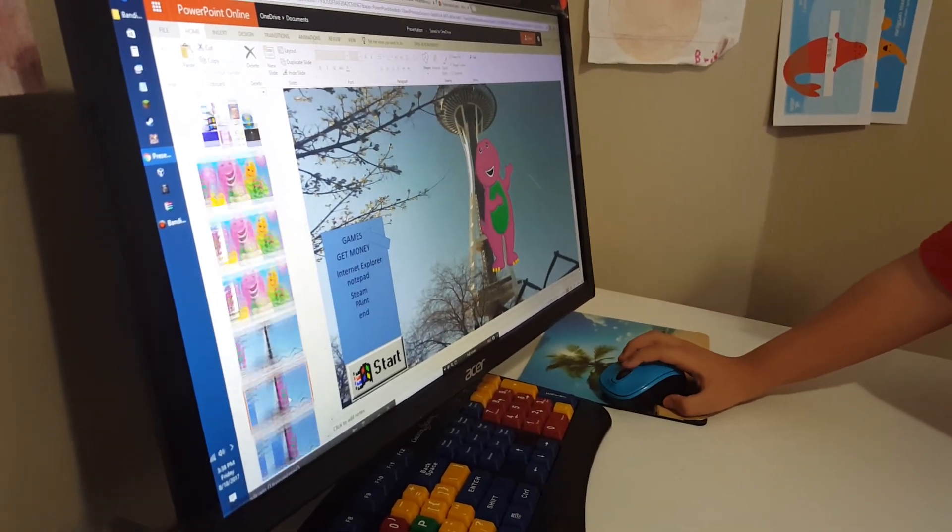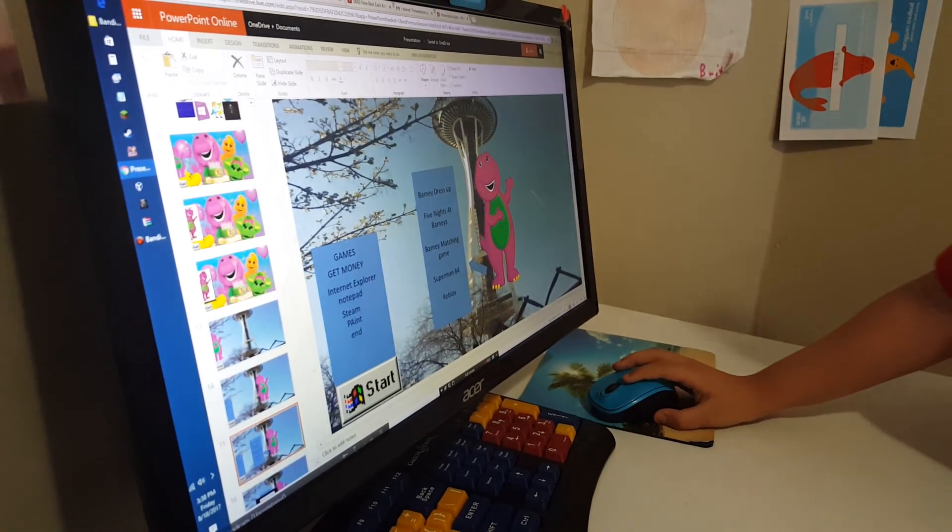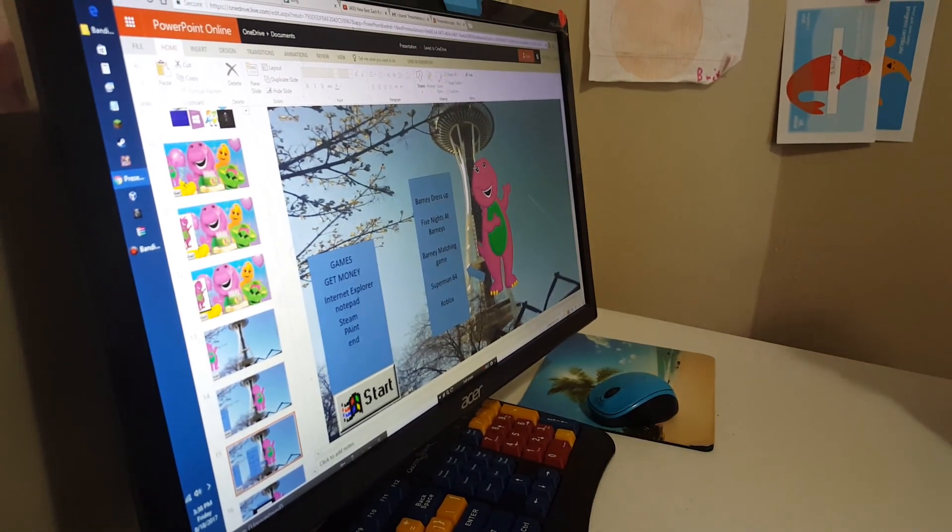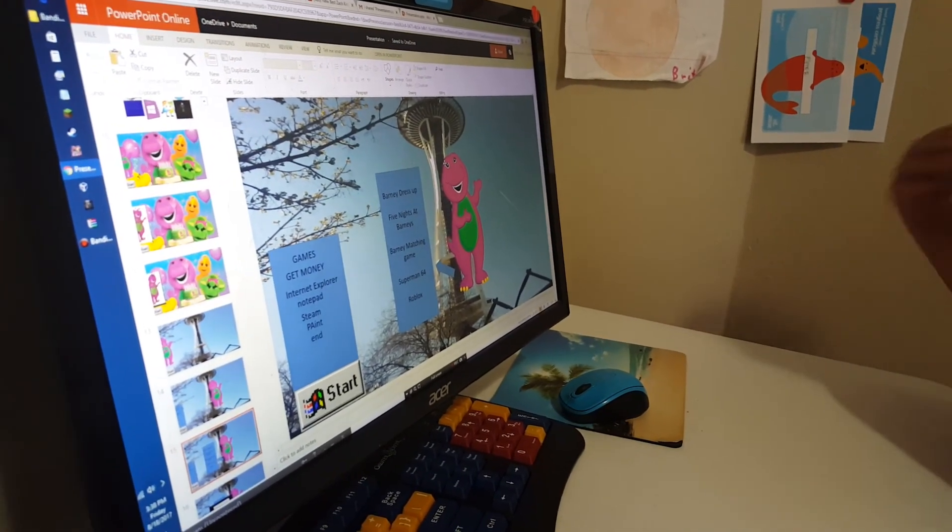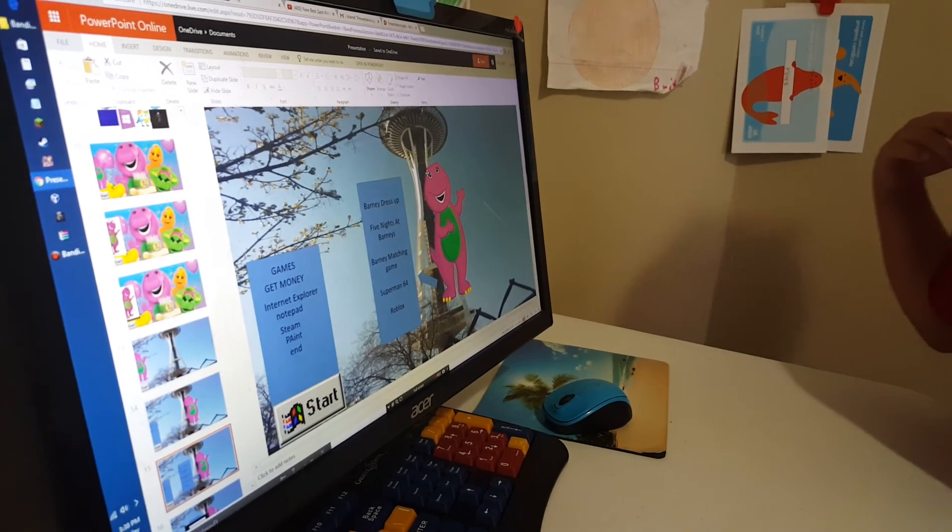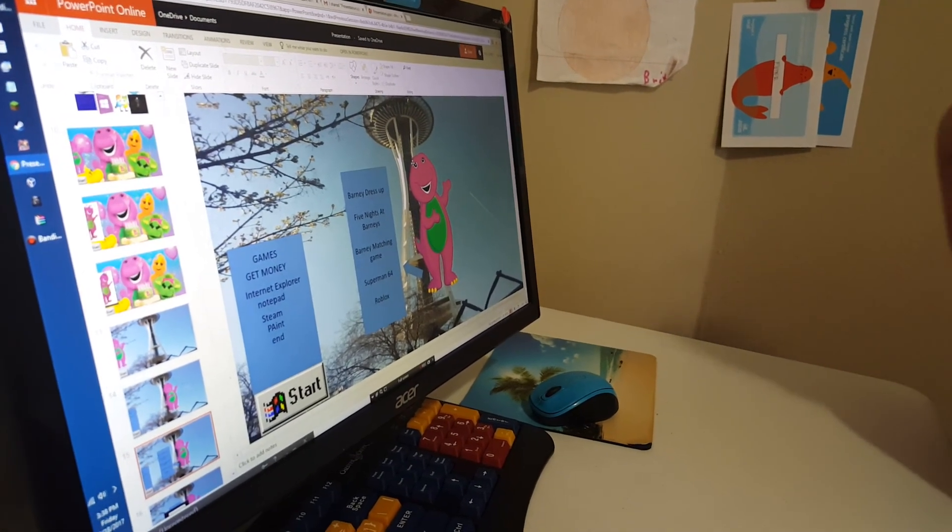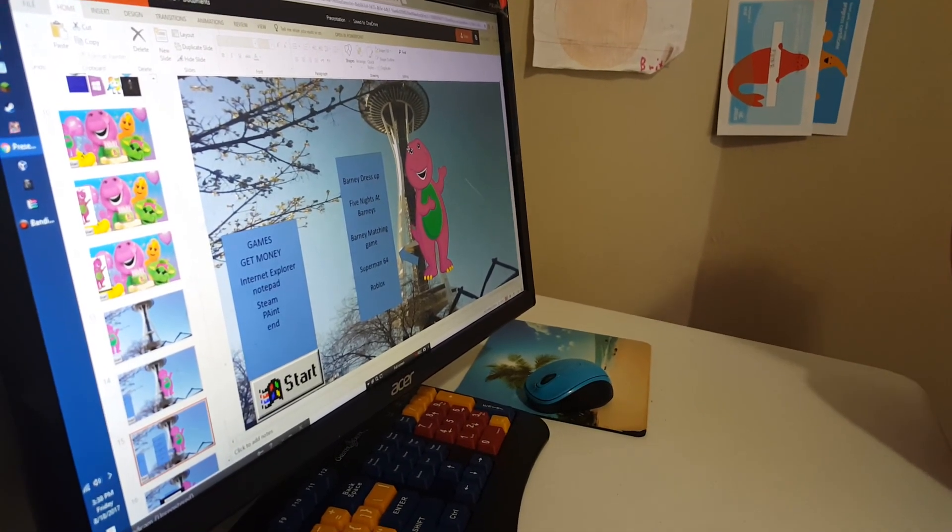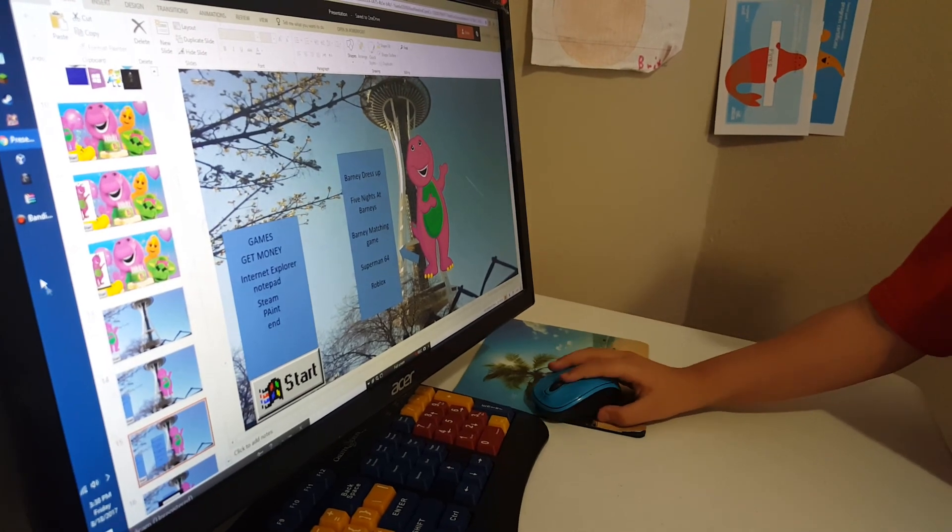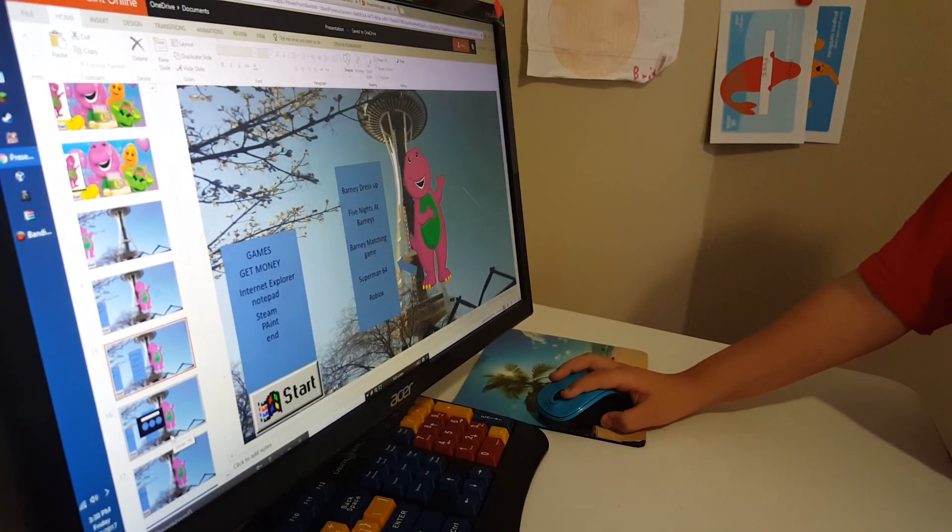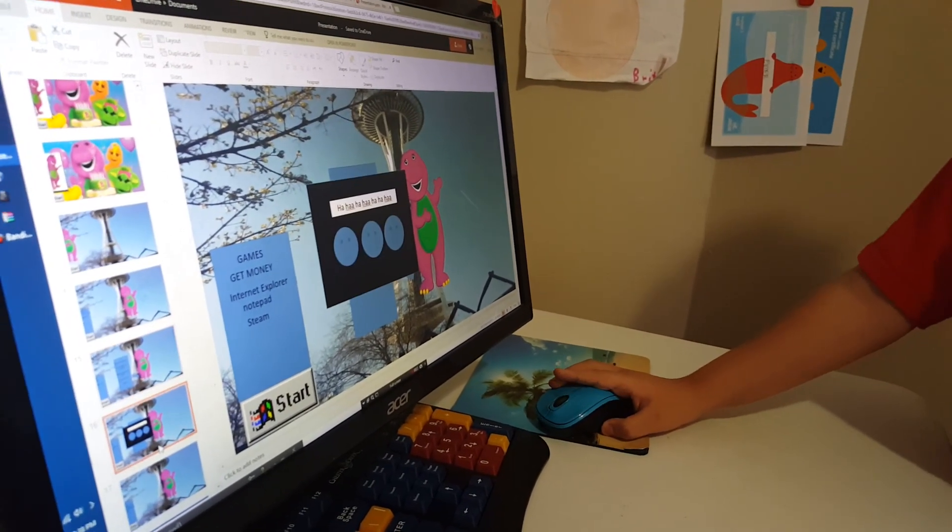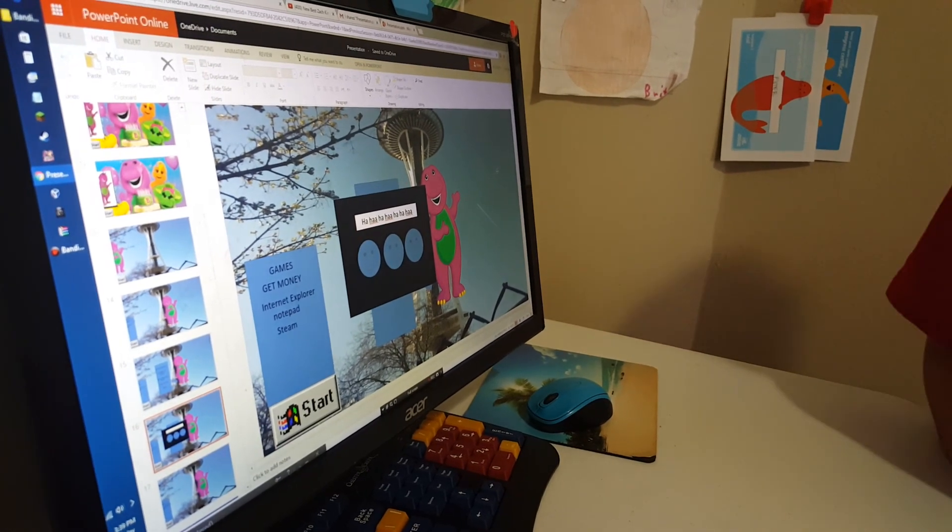I'm going to go on games. Really? Those games are weird. Barney Dress Up, Five Nights at Barney's, Barney Matching Game, and Superman 64. Those games are weird, except for Roblox. I'm going to click Roblox. You are the weirdest.